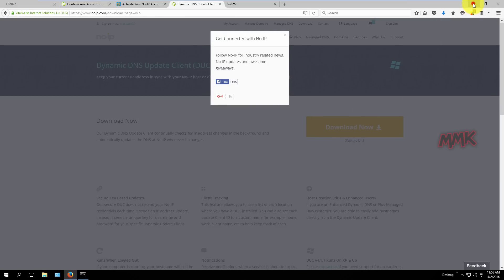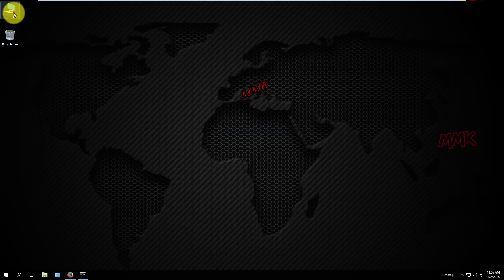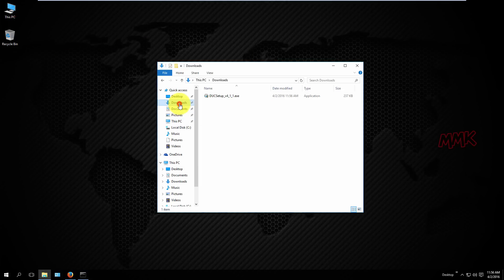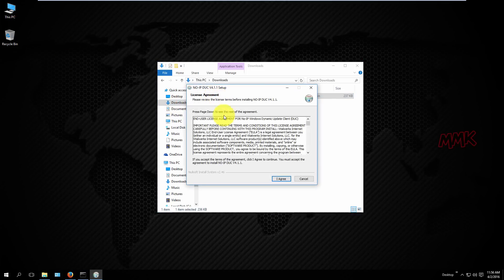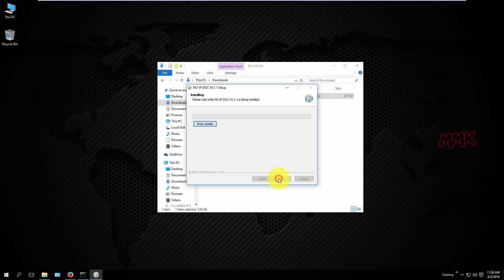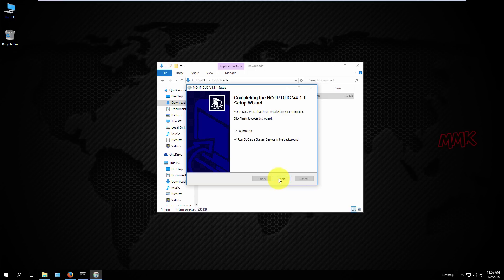The Dynamic DNS Update Client continually checks for IP address changes in the background and automatically updates the DNS at no-ip whenever it changes.